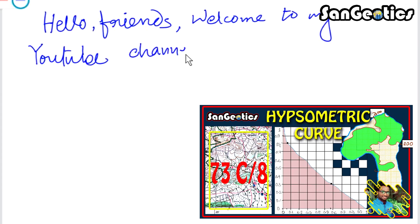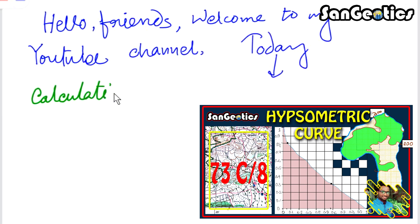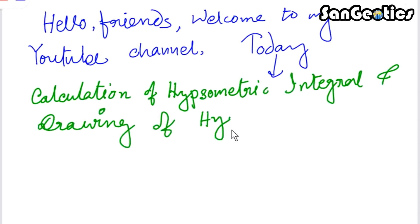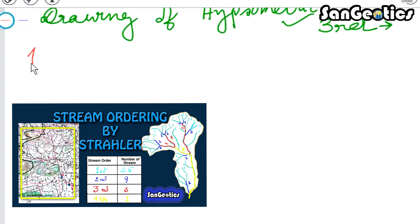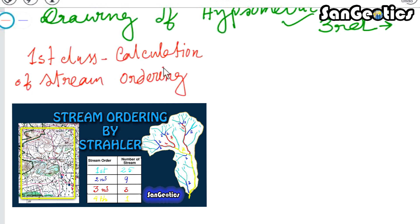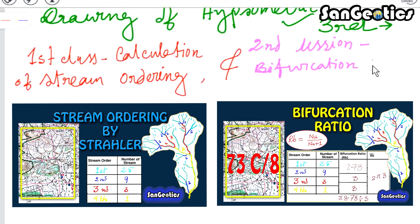Hello friends, welcome to my YouTube channel. In this video I am going to discuss a new topic: the calculation of hypsometric integral and drawing of hypsometric curve. This is the third lesson of the morphometric analysis series. In the first lesson we discussed calculation of stream ordering after mathematician Horton and Strahler, and the second lesson covered calculation of bifurcation ratio.